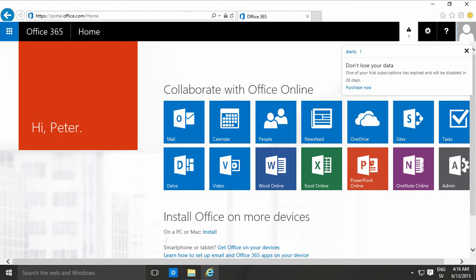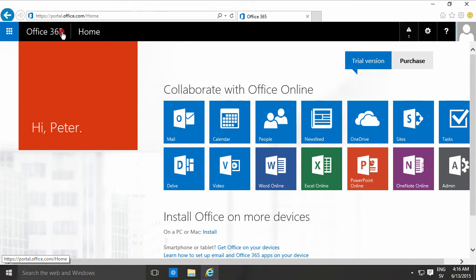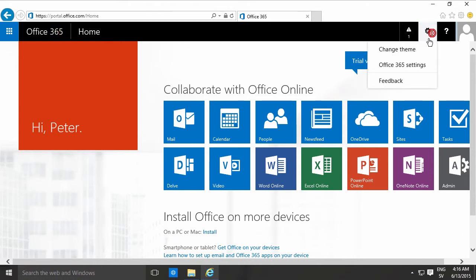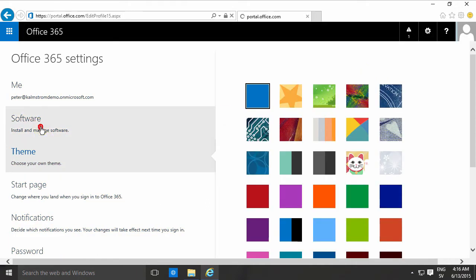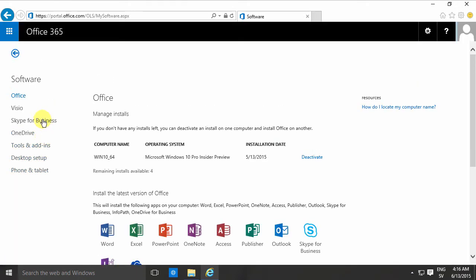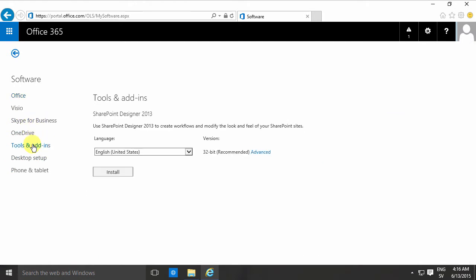Hi, I'm Peter Kalmstrom of Kalmstrom.com Business Solutions. In this demonstration I'll show you how to install SharePoint Designer 2010. It's not part of Office 365, as opposed to SharePoint Designer 2013. Going into Office 365 settings, under software you will find SharePoint Designer 2013 under tools and add-ins.